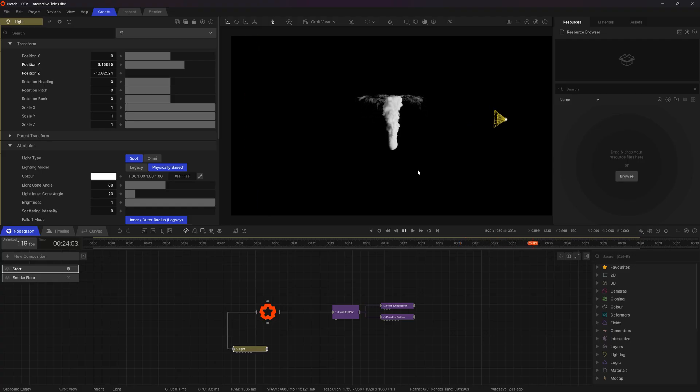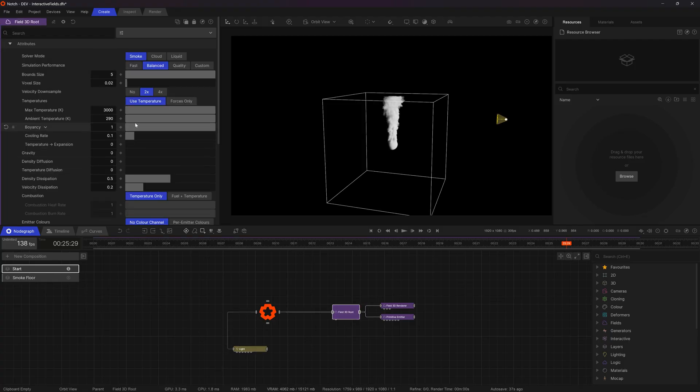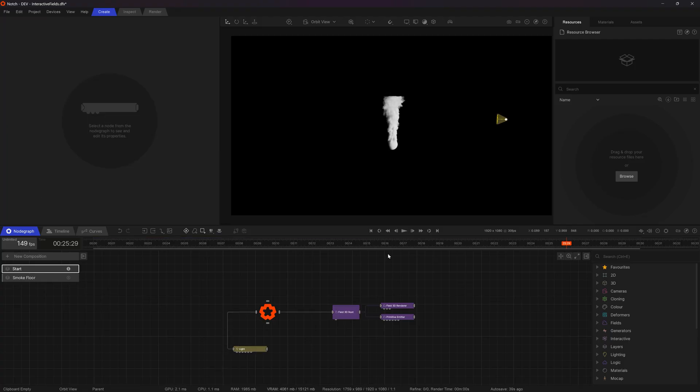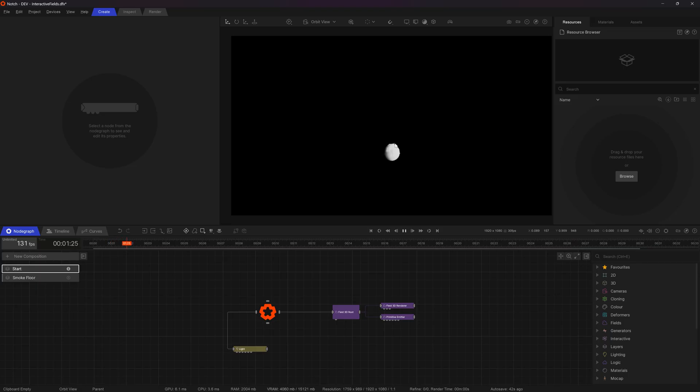Now for this effect I don't need to use the temperature simulation so I'm going to go to my field root and just turn that off. You can see now the field doesn't go anywhere it just stays at the origin.